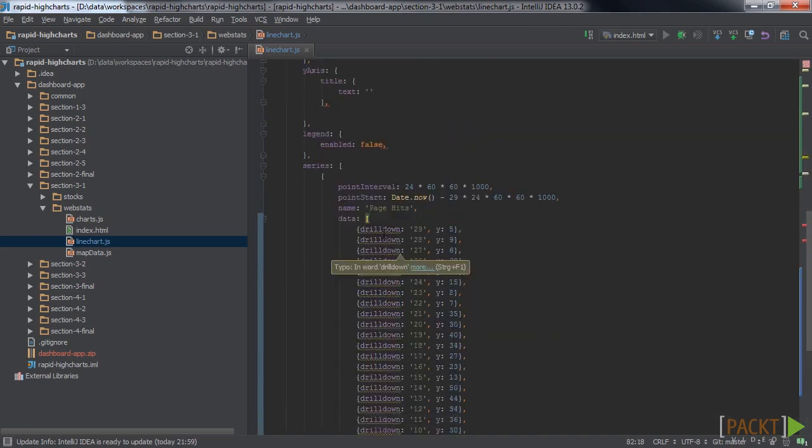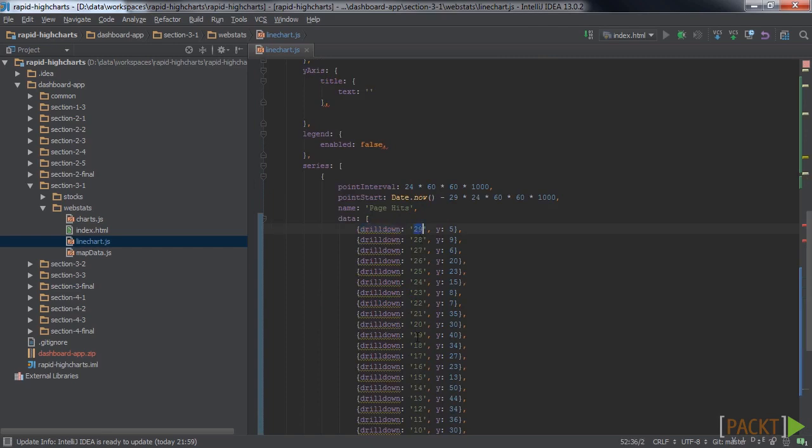In the drill-down configuration of each point, we simply define the ID of the series that is to be displayed when the point is clicked. In the code above, we simply use the ID 0 through 29, so we just use the same IDs here. The actual value of the point is moved into the Y configuration here.